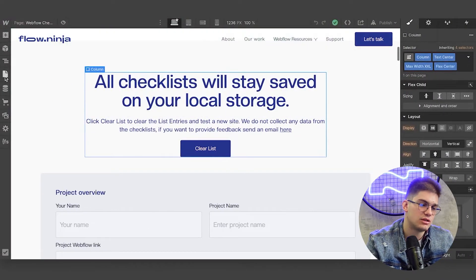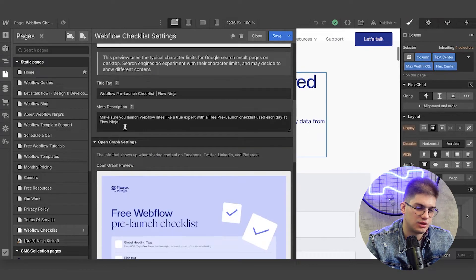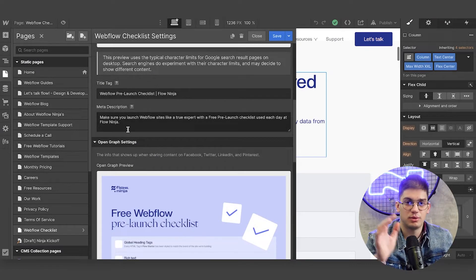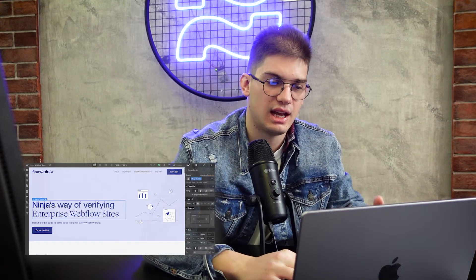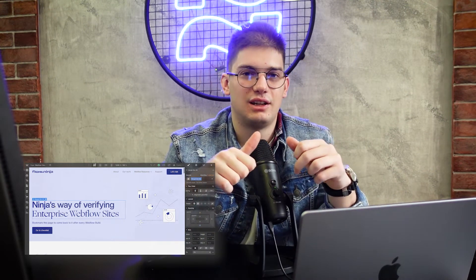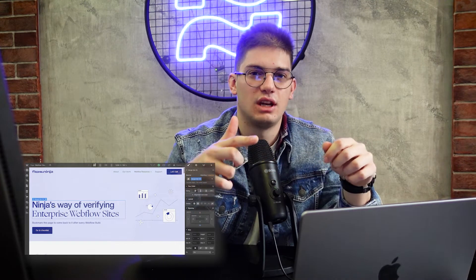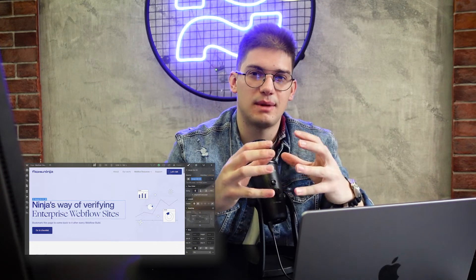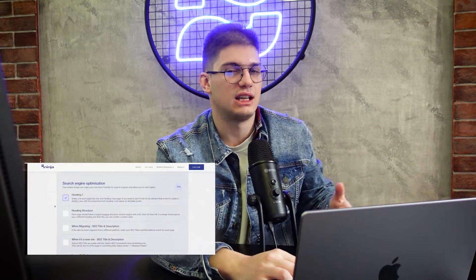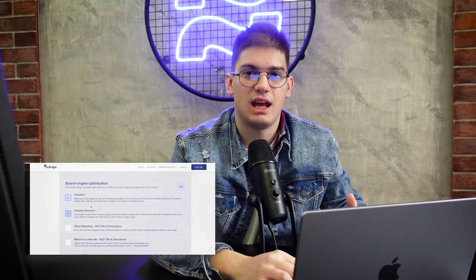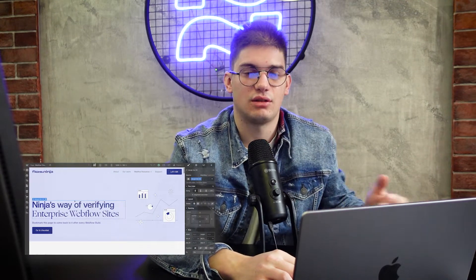When migrating a website, we want to make sure the SEO title and SEO description are the same as they were on the previous website — that applies to slugs, SEO titles and descriptions, and CMS pages too. Make sure you spend the time to copy what you had in, say, WordPress when migrating to Webflow, and that everything matches exactly as it was previously, unless of course the client has specific instructions.